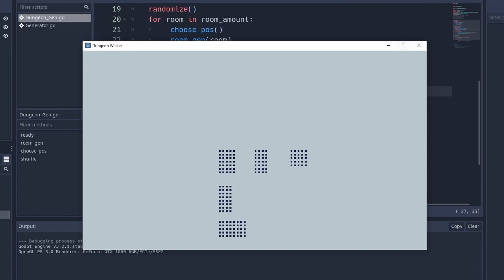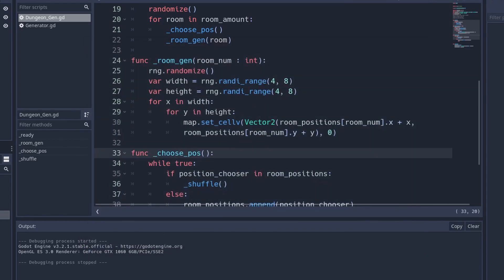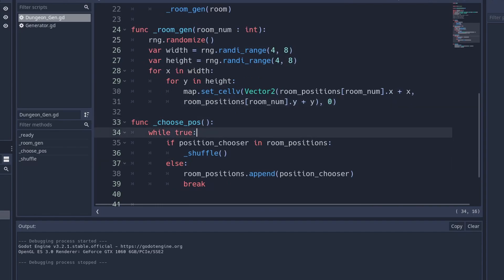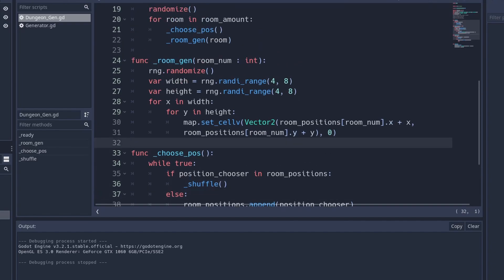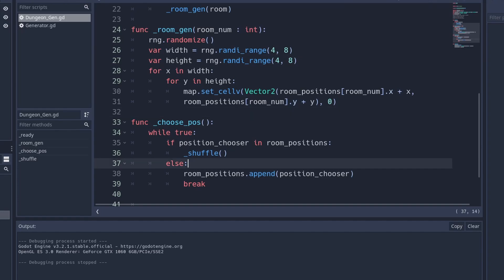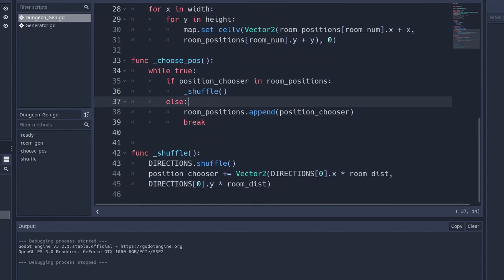Now all we have left to do is create hallways between each room. As a challenge, try to tinker with the script and generate a hallway yourself — it's a pretty hard problem and I don't expect you to get it right, but if you do, congratulations. If not, I'll be showing you how to do it. Out of the approaches I experimented with, this is the simplest way for beginners.